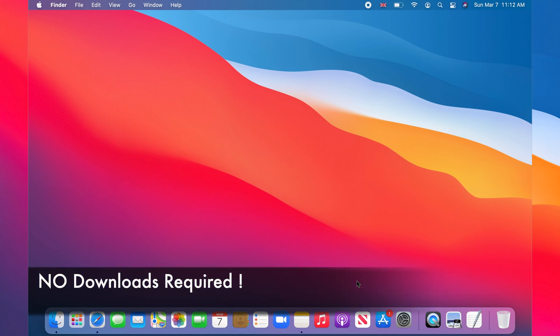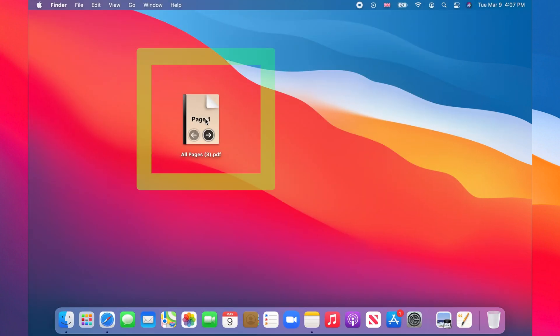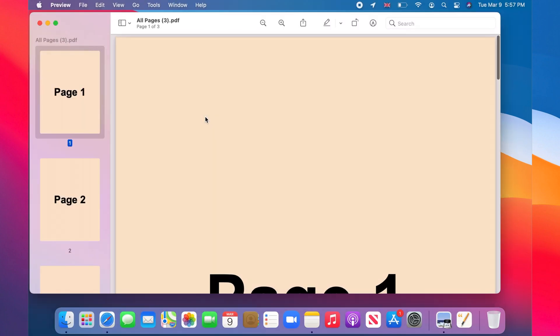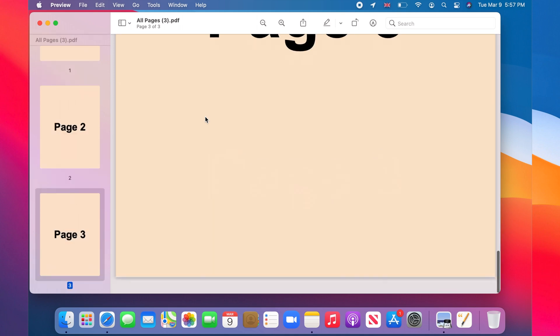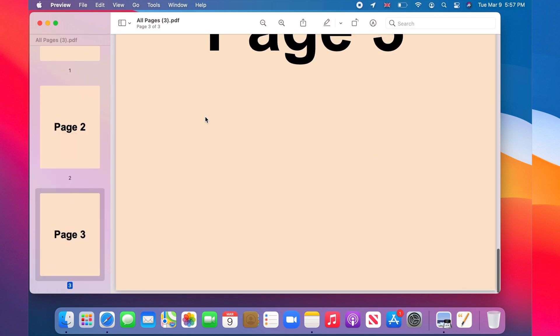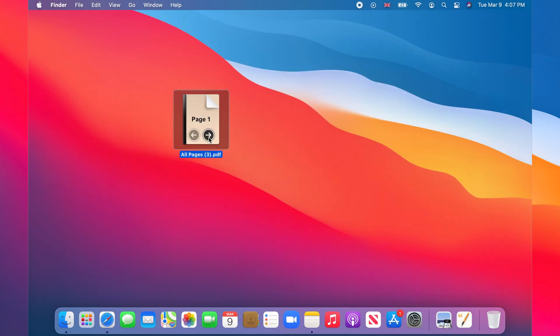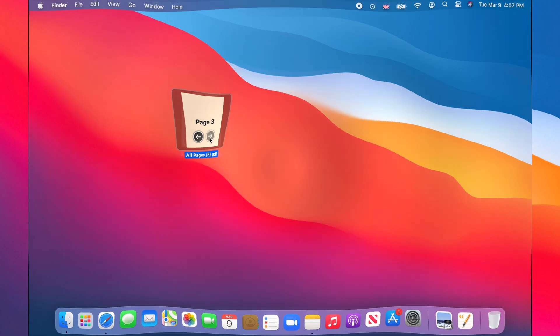Let me show you an example. I have a three-page PDF file on my desktop and I want to split it into two files, one with only page three and the other with pages one to two on it.